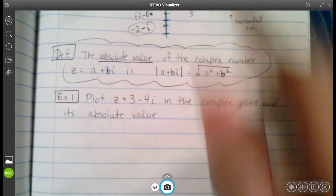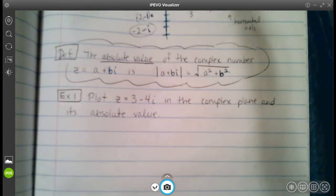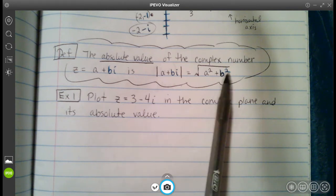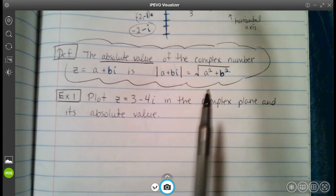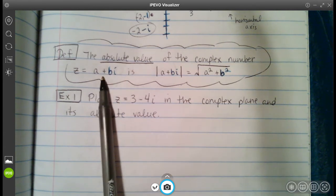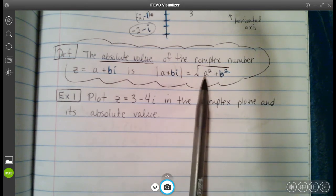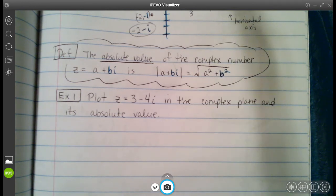We have the definition of the absolute value of a complex number. The absolute value of z, where z equals a plus bi, is basically like the magnitude: the square root of a squared plus b squared. Look familiar? Let's go ahead and try that.